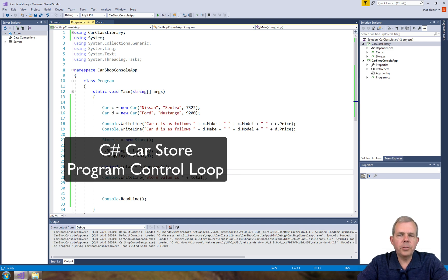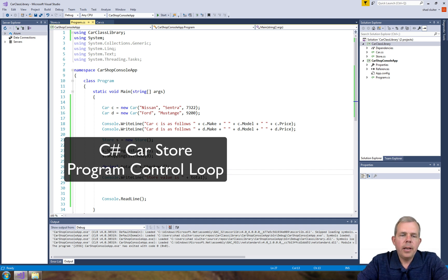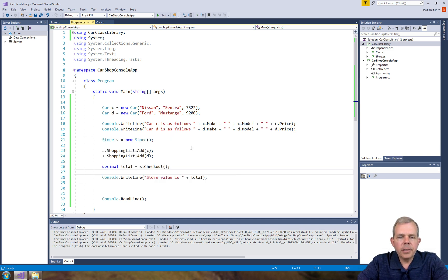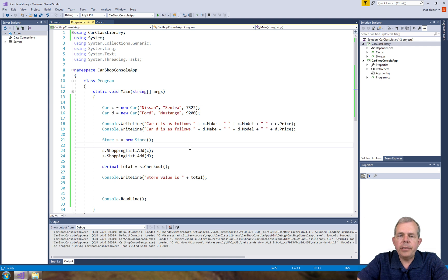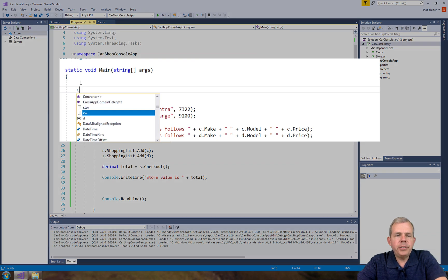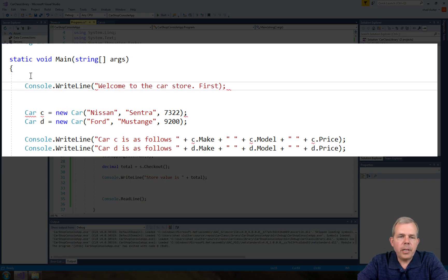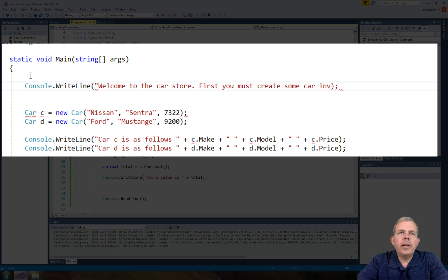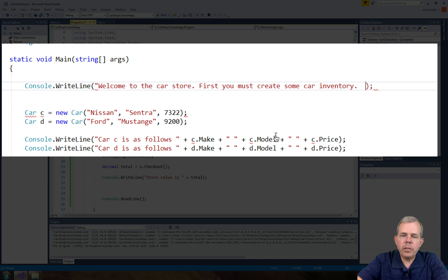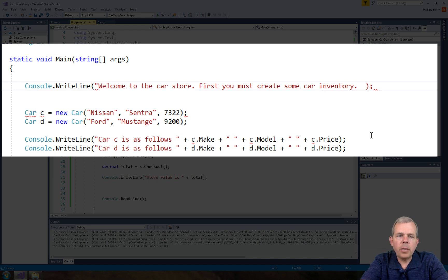Okay, so it looks like our store application is running. Now I'd like to make this a little bit more interactive. Right now we have just two cars and then we print them to the screen. So inside of my loop here, let's create a message to welcome the user and then get some input about what they want to do.